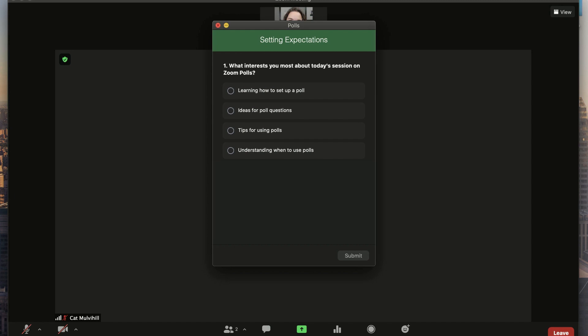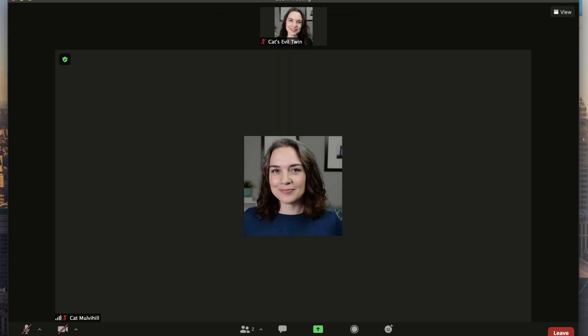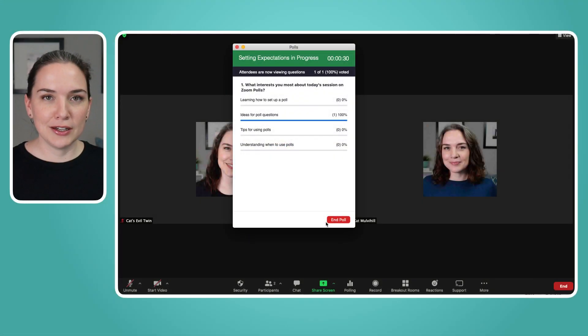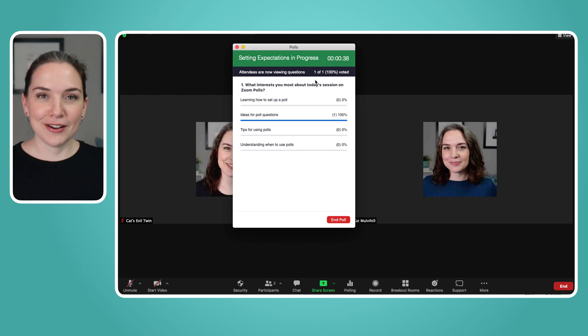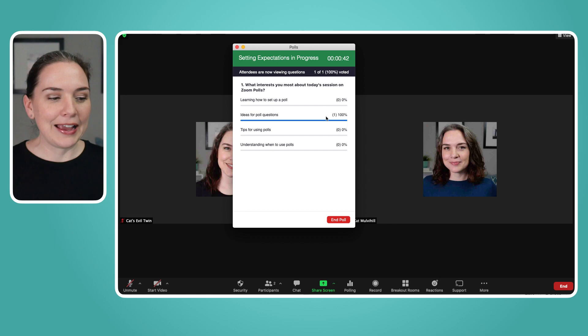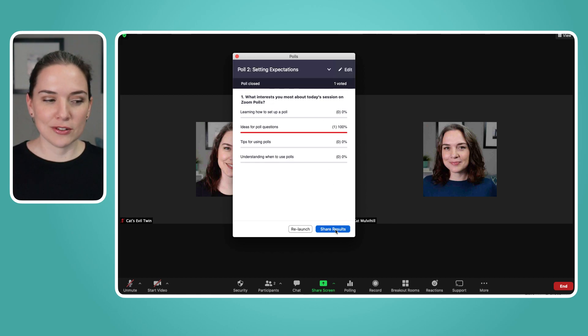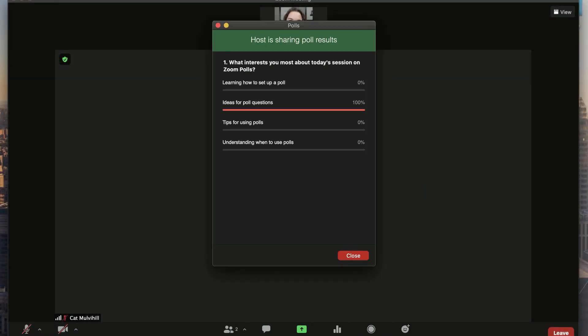I've pressed launch. Now everyone on your meeting gets this little pop-up window with the title — so you should know the title does show up, so you may want to name it something like 'Checking In' rather than what you're doing internally. I'm going to go over to the guest side and answer, selecting 'Ideas for poll questions,' and submit. Back on the host screen, I can see that one out of one participants have answered this poll — a hundred percent of the people on this call have voted.